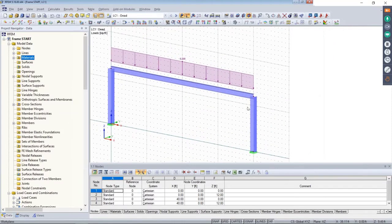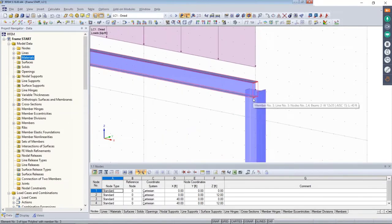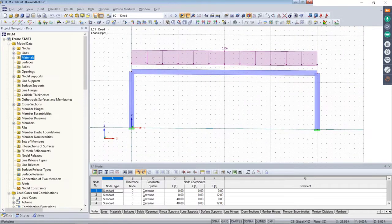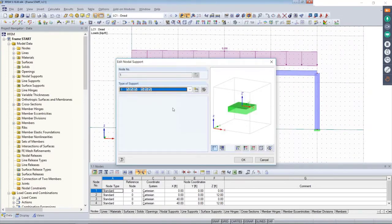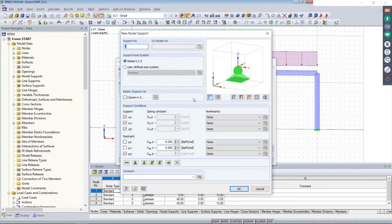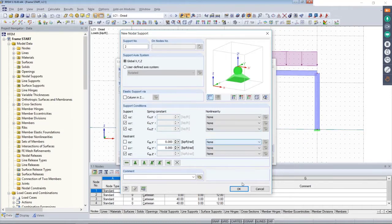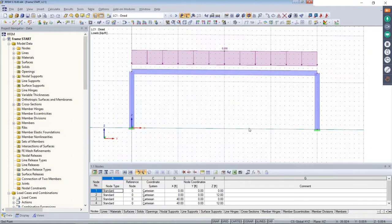Looking at this basic moment frame, I'm in a 3D environment but I've only drawn a 2D frame. We have basic W sections, steel A992, with supports at the bottom set to fully fixed — six degrees of freedom, three in translation and three in rotation. We can also set a spring constant for partial fixity. Because RFEM is a nonlinear analysis program, you can take into account geometric and material nonlinearities, such as friction, sliding, or partial activity with nonlinear supports.